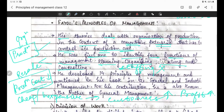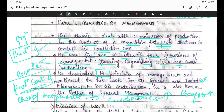Mind it - yahan pe staffing nahi hai, sirf planning, organizing, directing, and controlling. He developed 14 principles of management, mentioned in his book 'General and Industrial Management.' For his contribution, he is also known as Father of General Management. Woh ek executive tha aur management ke upar bohot saari theories banata tha. Aise hi usne 14 principles of management banaye hain. Usi contribution ki wajah se aaj woh Father of General Management ke naam se bhi jaane jaate hain.